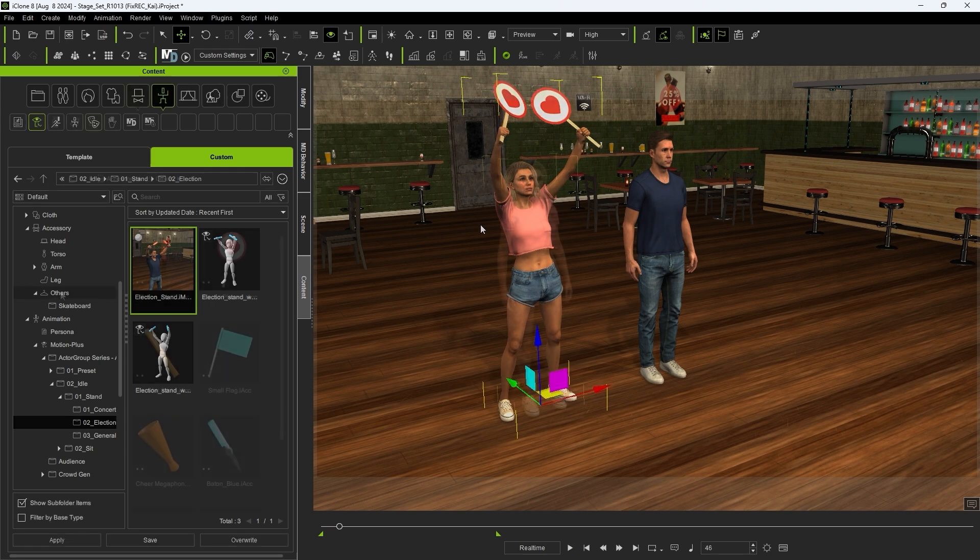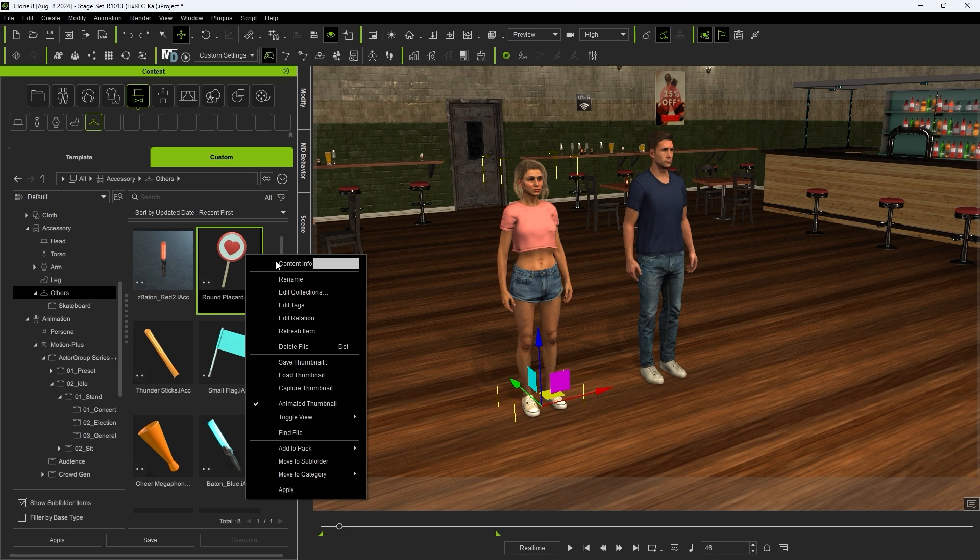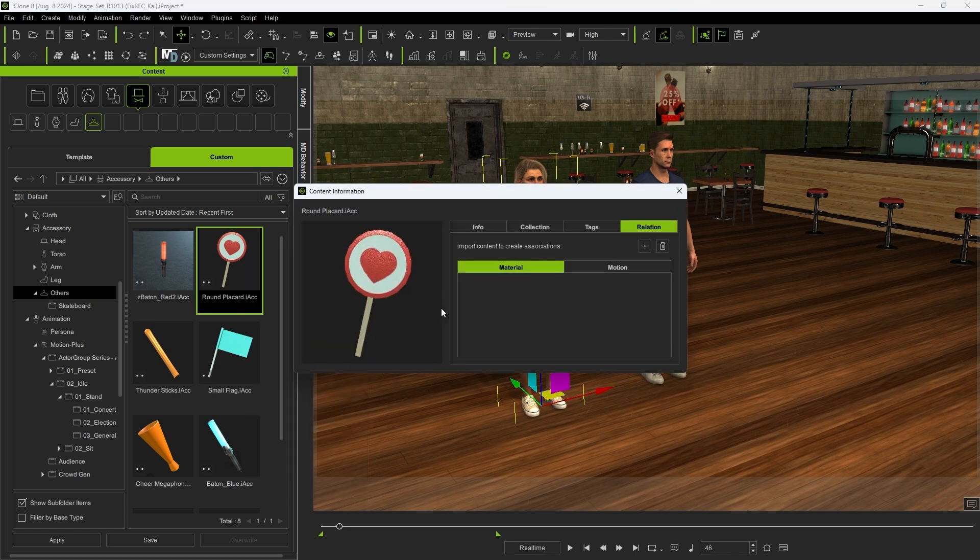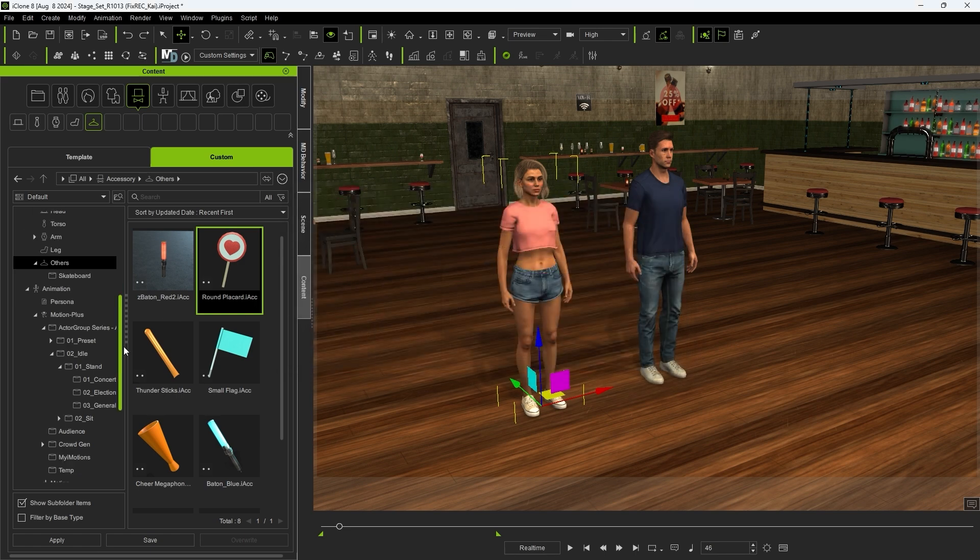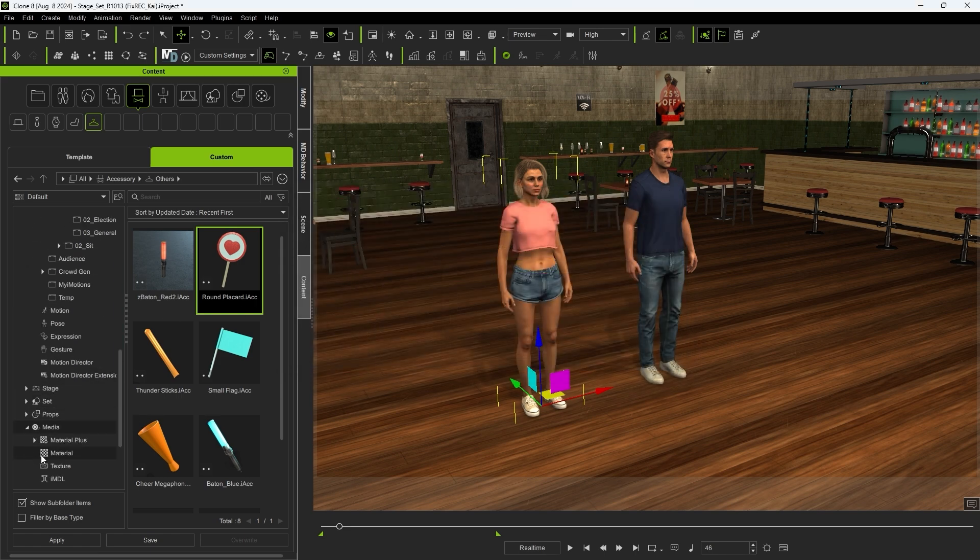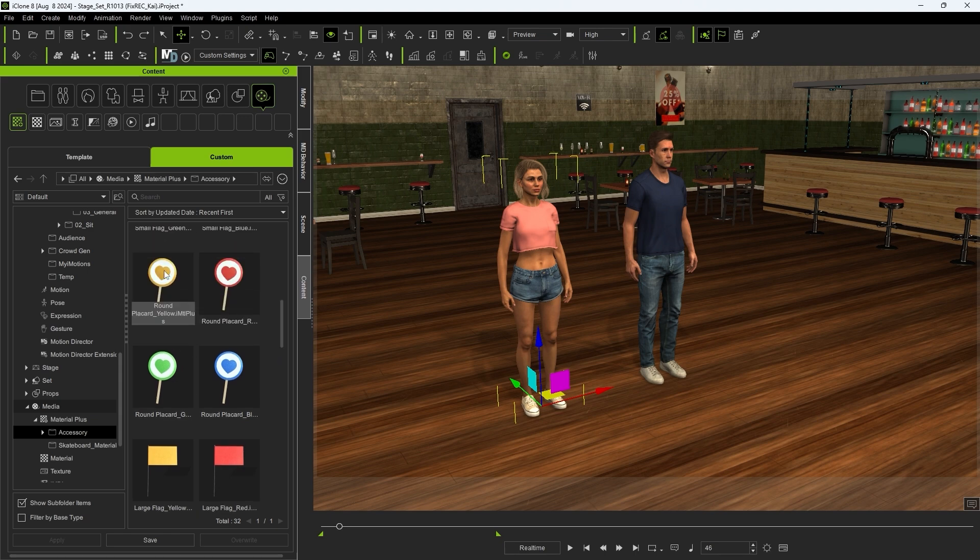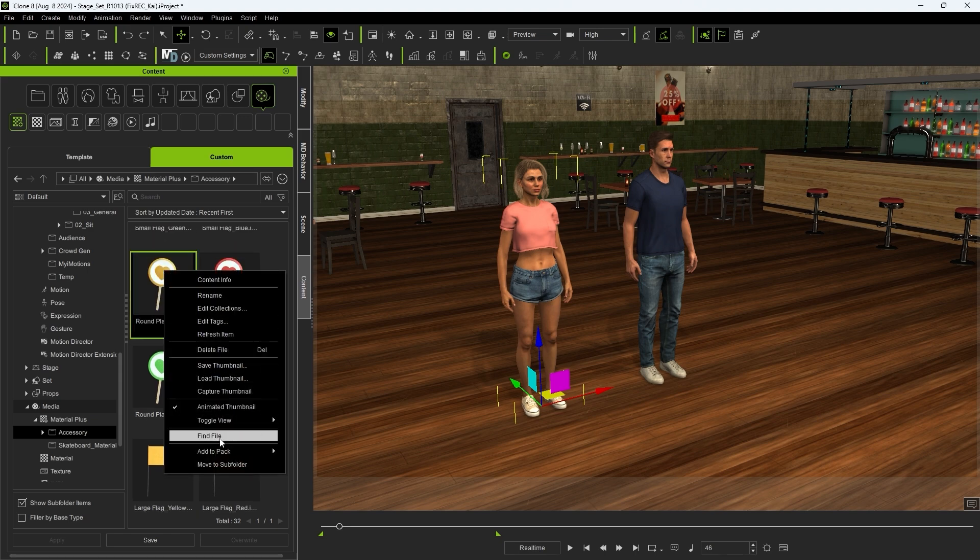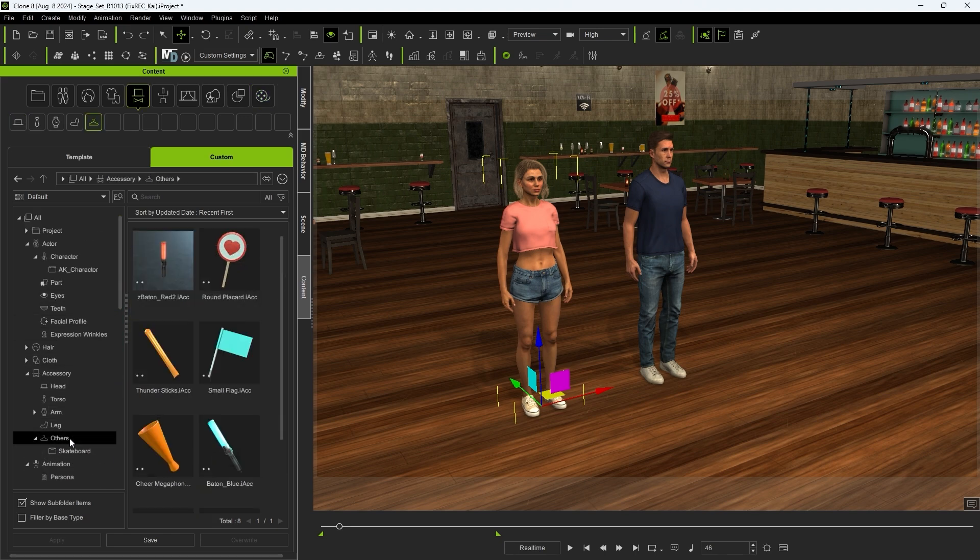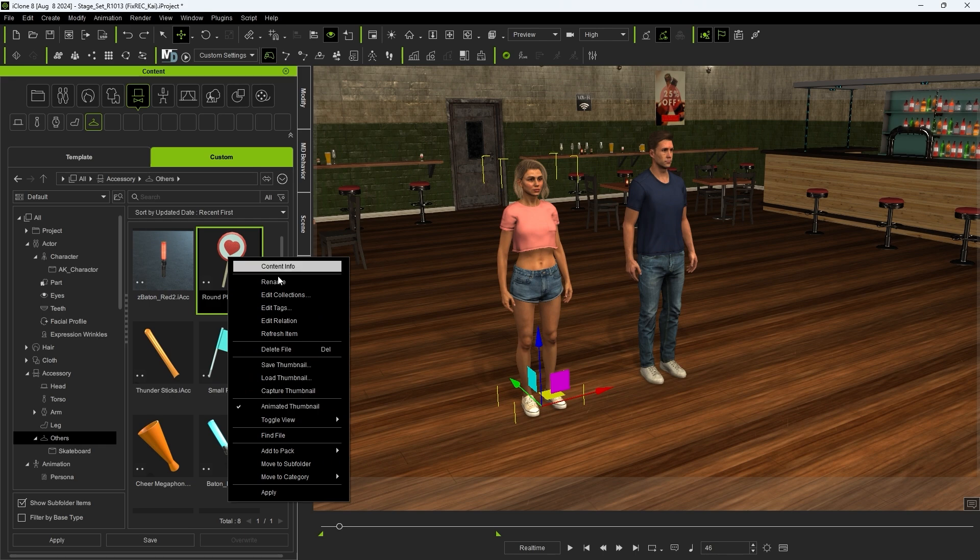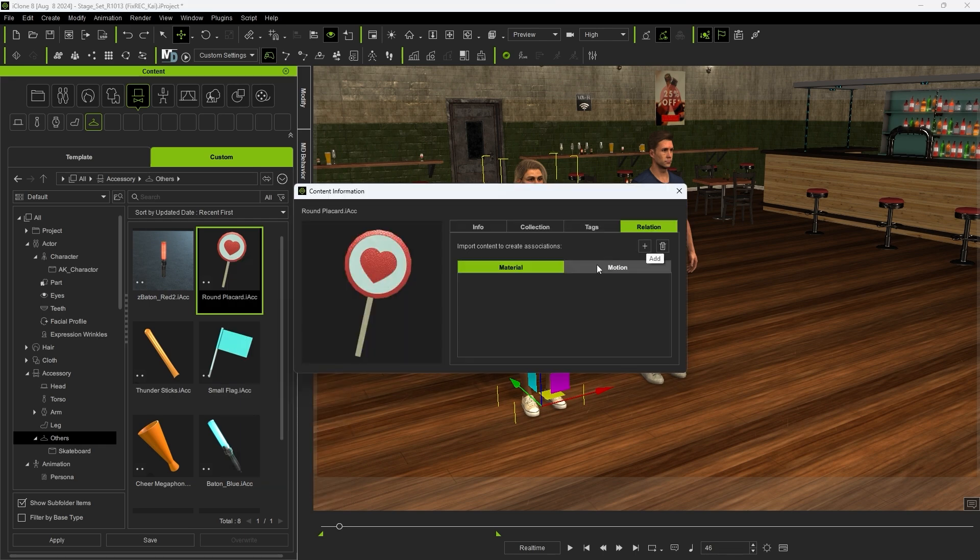You can also load up individual accessories with different material options. If you right-click on the accessory itself and choose Edit Relation, you can see that this particular accessory doesn't have any associated materials linked yet. You can find a bunch of materials under the Media category in your Content Manager, and you can right-click and select Find File to copy the material path, then in the Accessory Content Information, click Add and choose the material files you want.